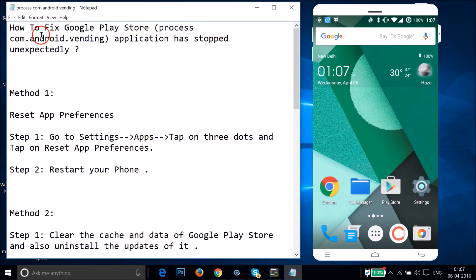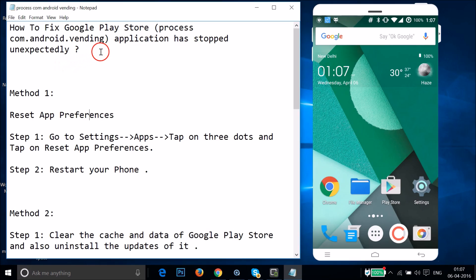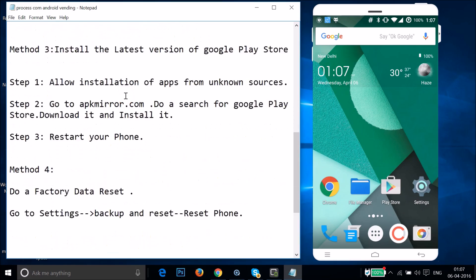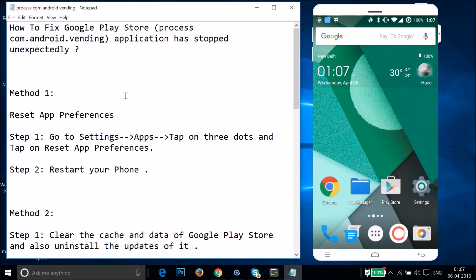Hi guys, in this tutorial I'm going to show you how to fix the Google Play Store error: com.android.vending - this application has stopped unexpectedly. So if you are facing this error when you try to open Google Play Store, I'm going to show you a couple of methods you can try.